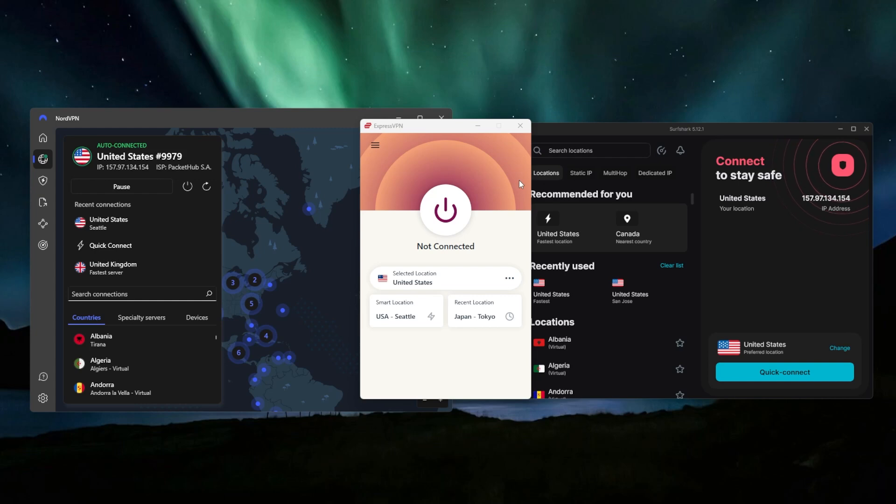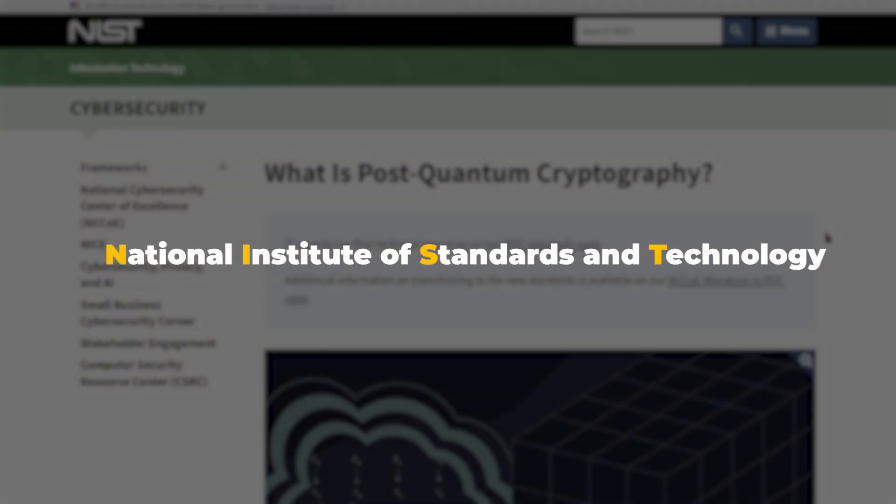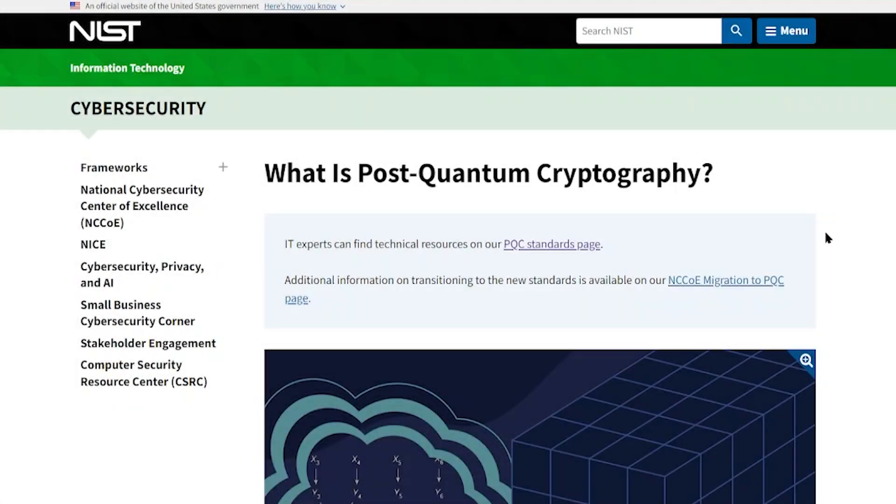And if you want to find out more information about this, I recommend going to the NIST, National Institute for Standards and Technology website. This is the government organization that is working to develop the standards that we need right now in order to protect ourselves from these types of computers as they're being developed and as they're going to be available in the future.